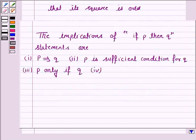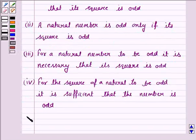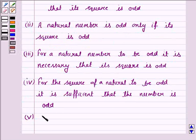Another different way is not Q implies not P. The fifth way is: if the square of a natural number is not odd, then the natural number is not odd.